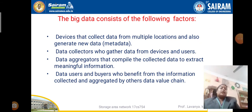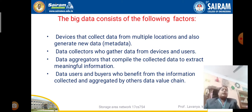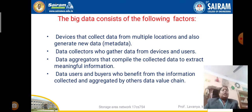Before starting the big data factors, one point to note: big data works with both structured and unstructured data types. In the previous video I told what structured and unstructured data types are. Let me recall what structured and unstructured data means once again.